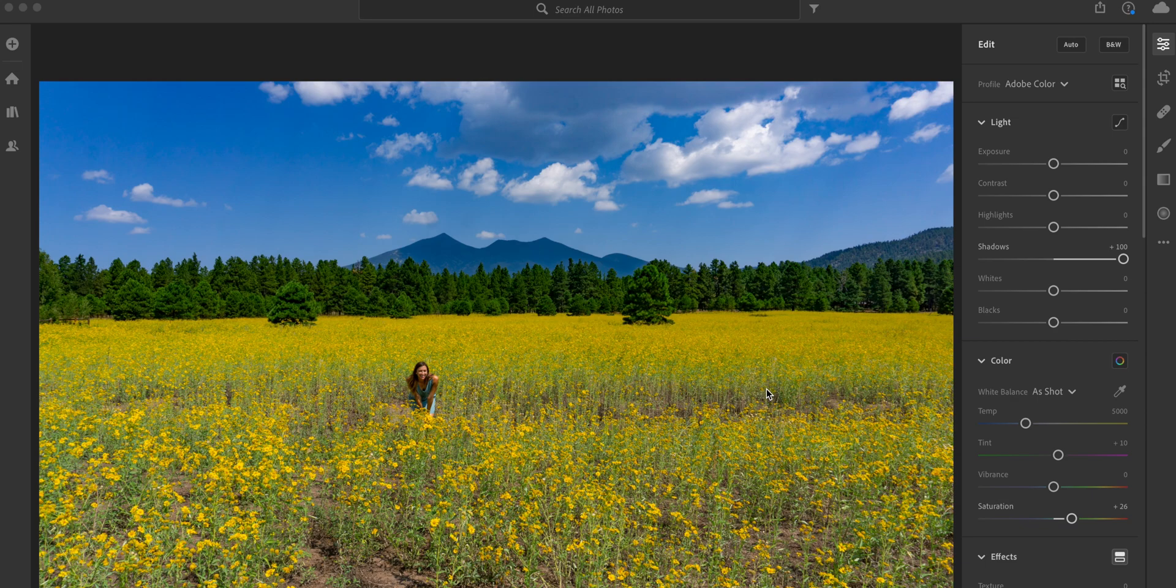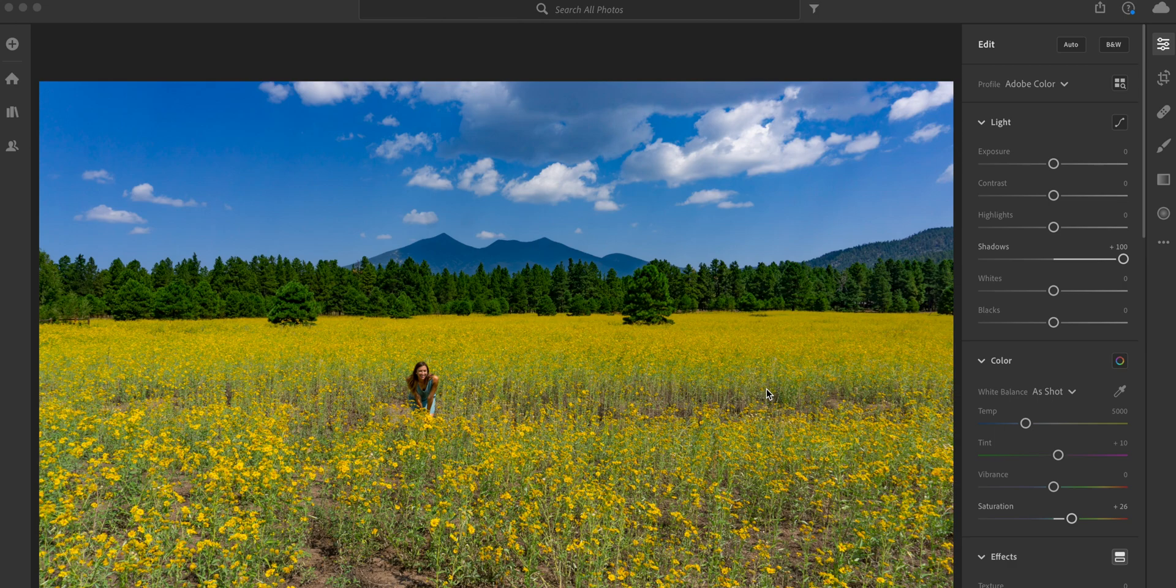So basically I'm going to show you how to do that. I've already edited this photo here. Now for any of you that are curious, this photo was captured in Flagstaff, Arizona in front of the San Francisco Peaks with this beautiful field of daisies and my friend Amanda's in the picture.